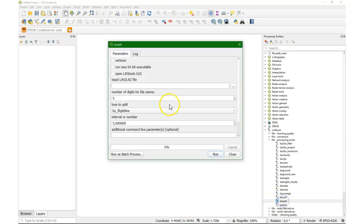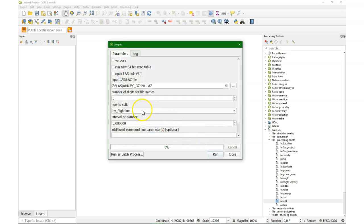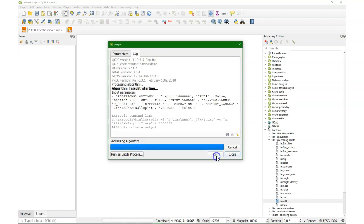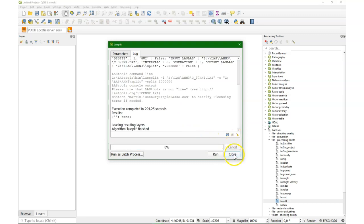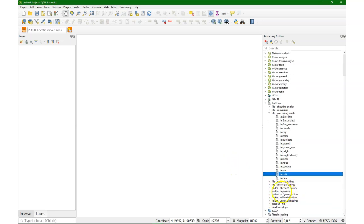So now we're going to split the data set because it's licensed software and there are limitations to one and a half million points. So we're going to use the LASsplit tool to split into tiles of one million points. Normally that takes a bit but I've cut it a bit for this video. So now it has generated many different tiles of one million points for each tile.